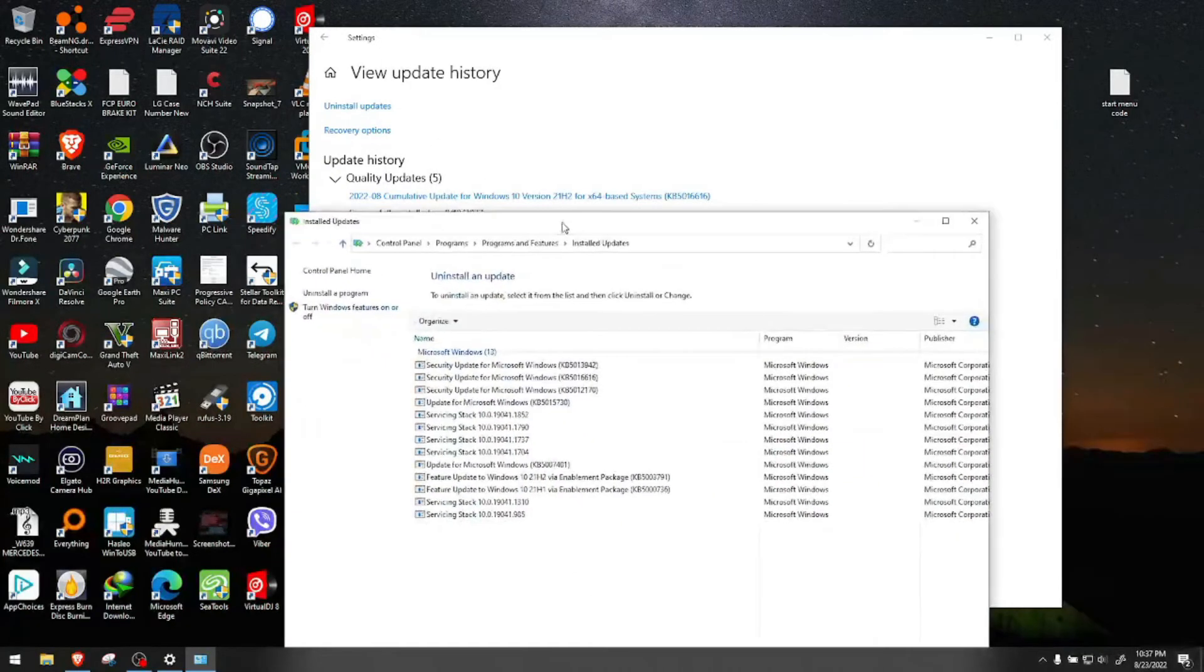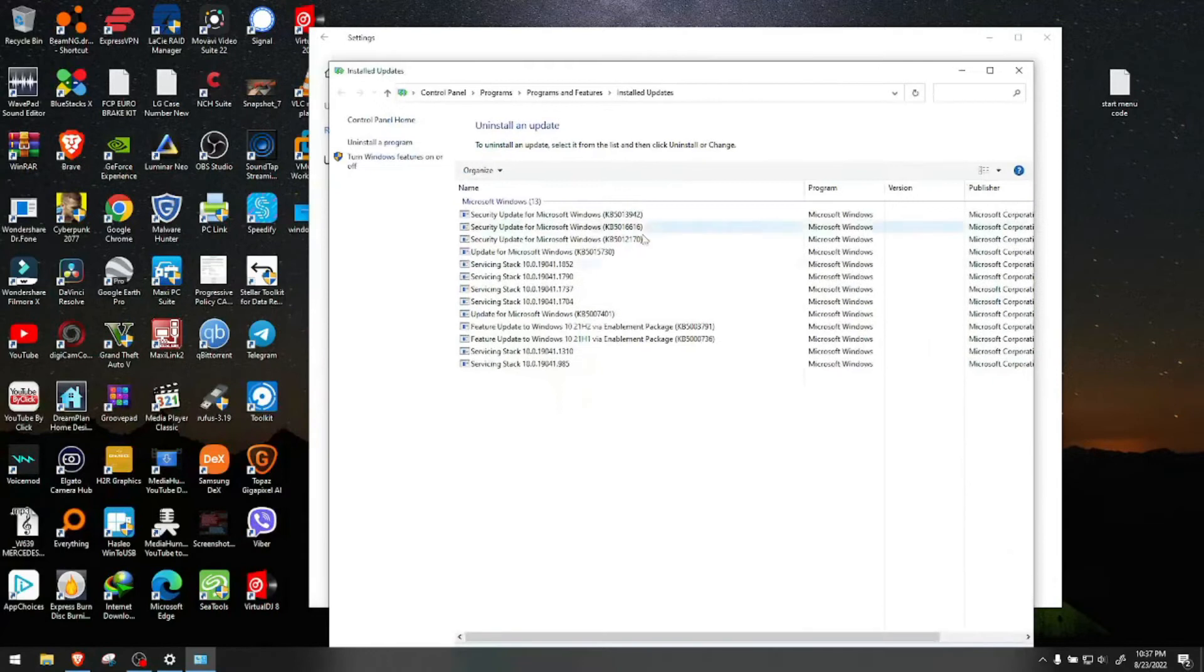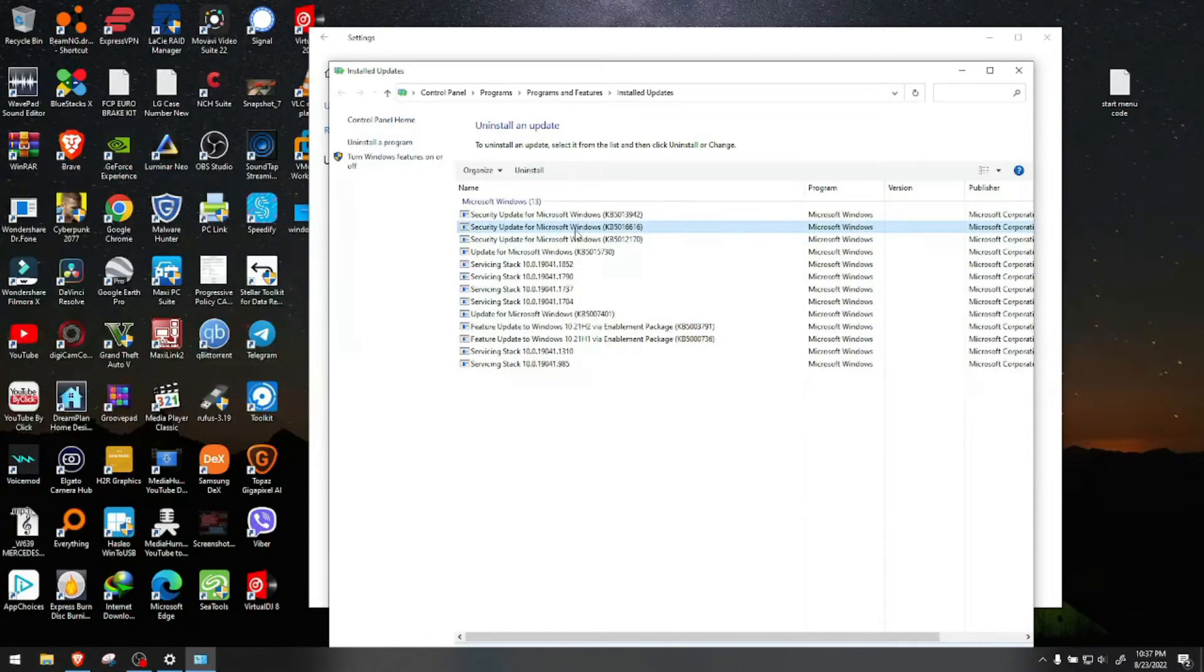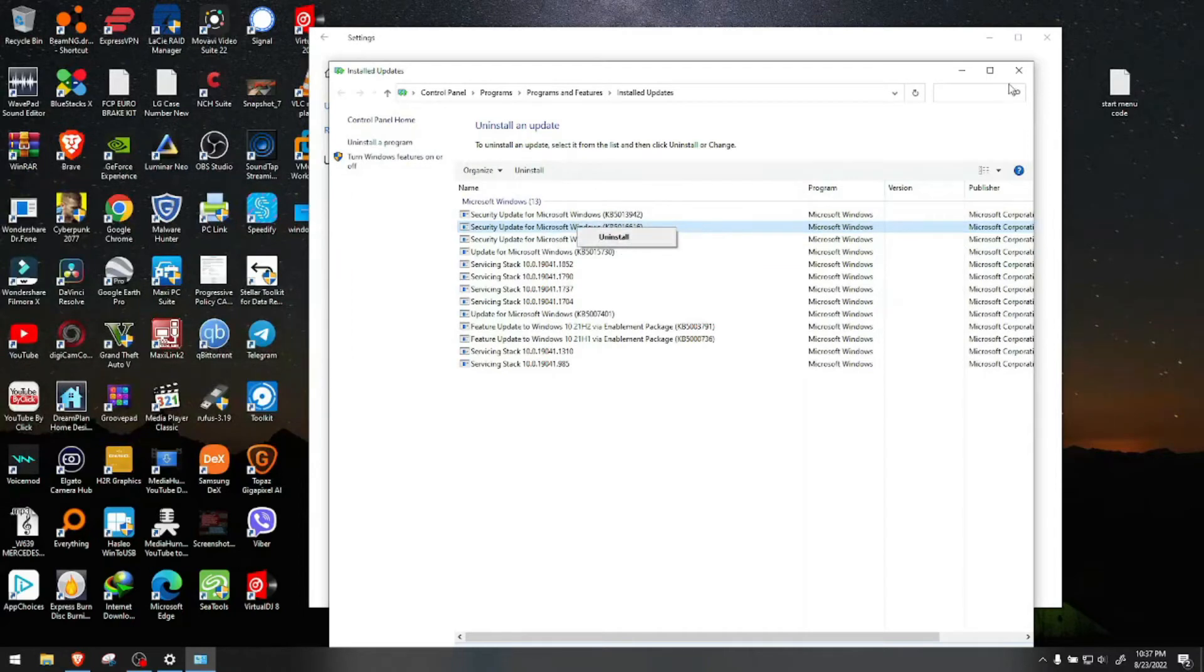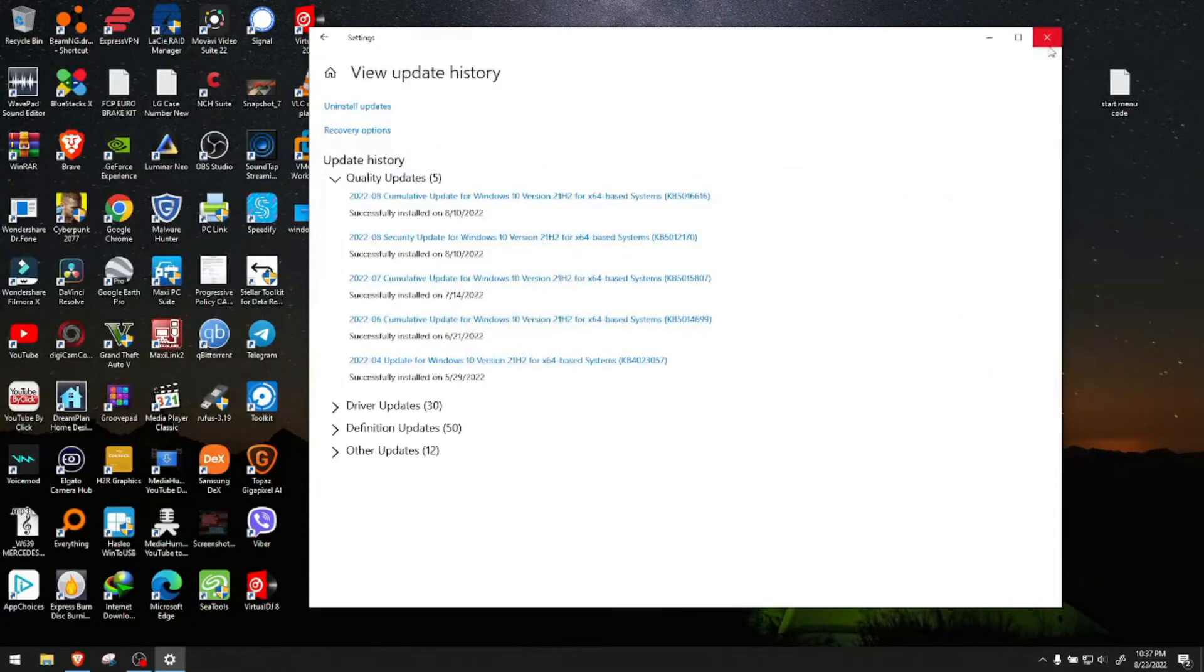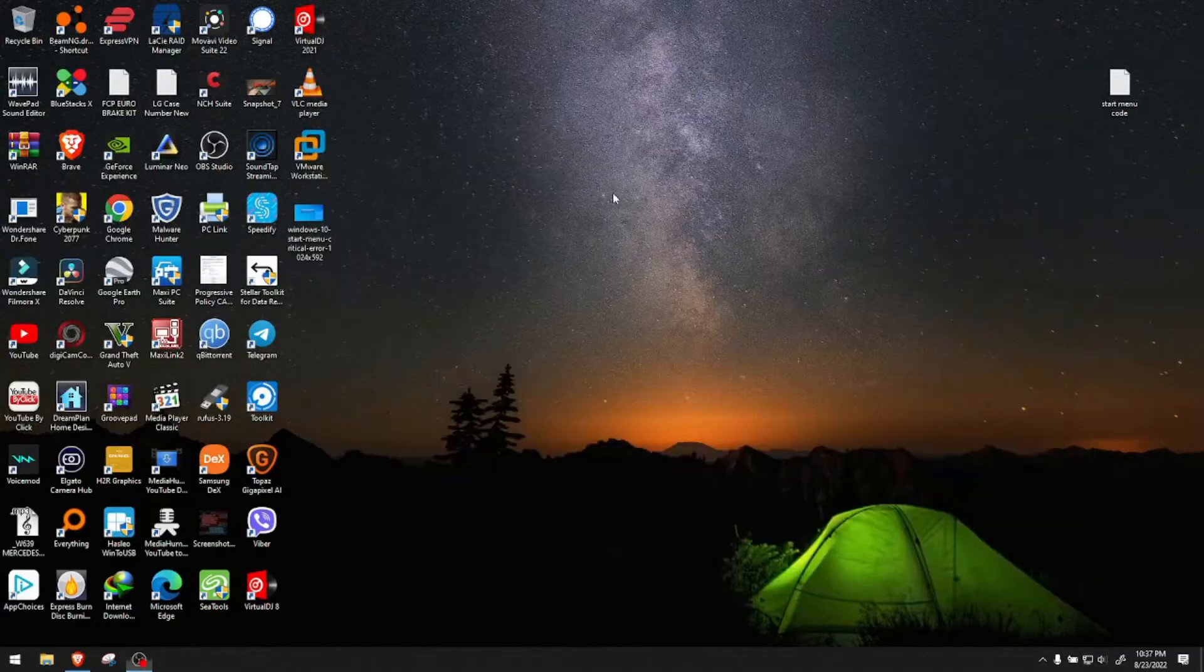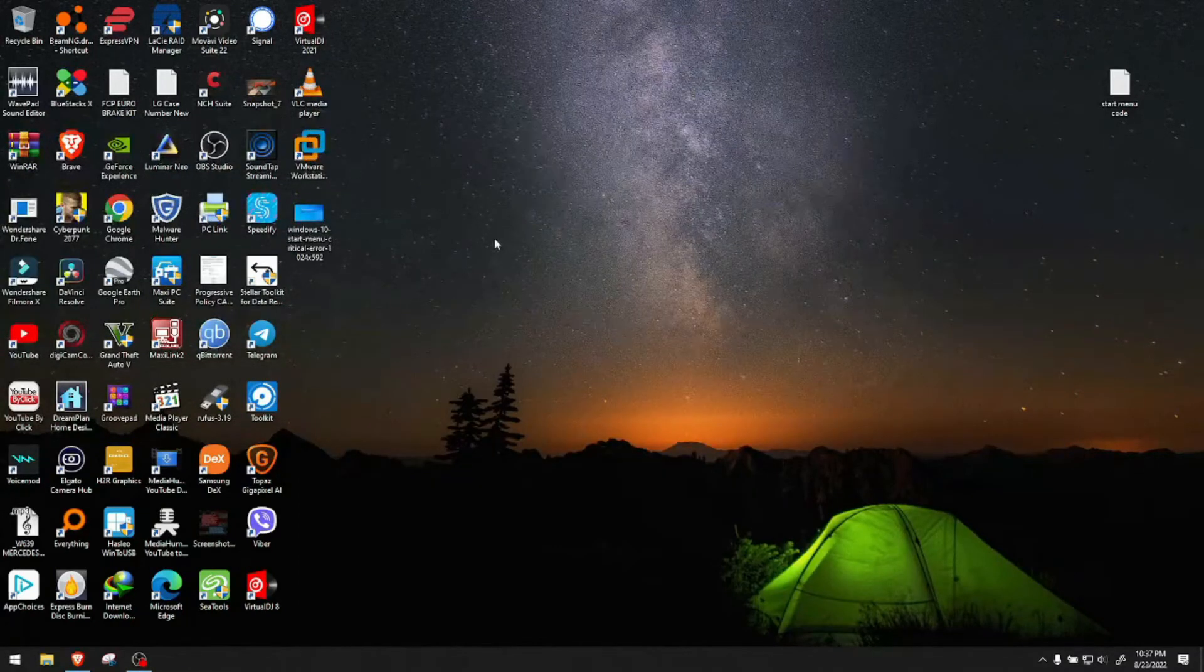Check the number of your last update - it ends with 6616. Find that number in your updates, right-click on it, click uninstall, close the window, restart and see if that fixes it.